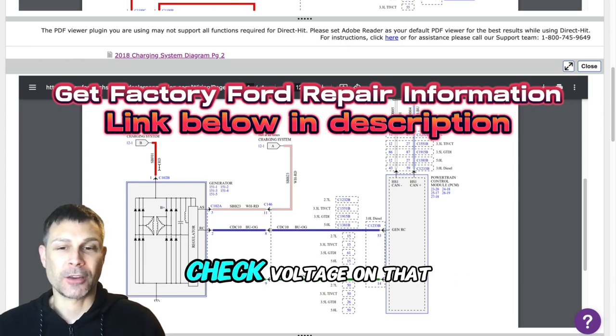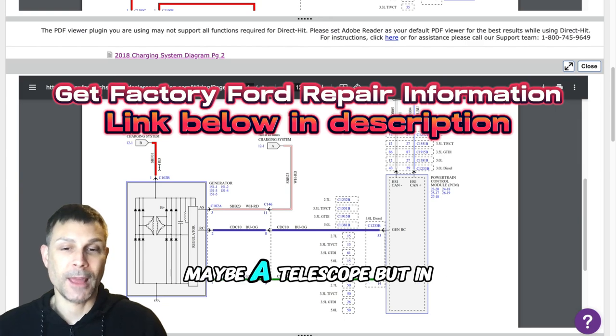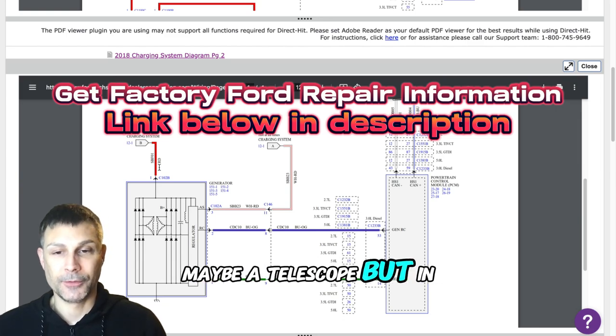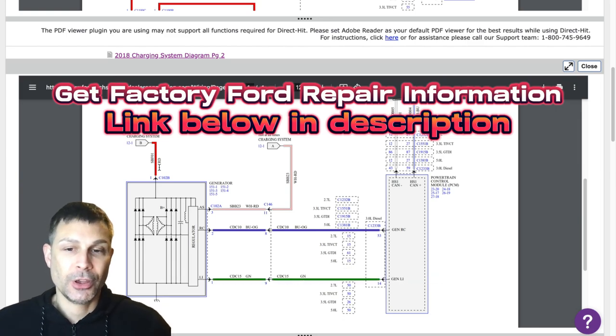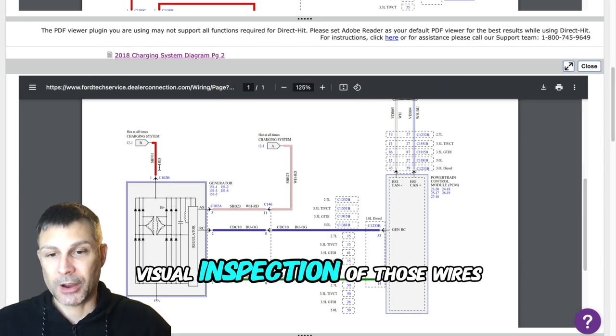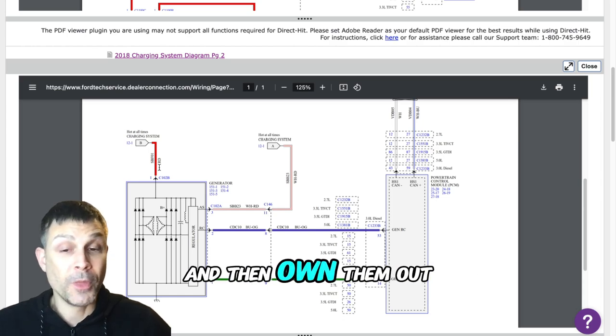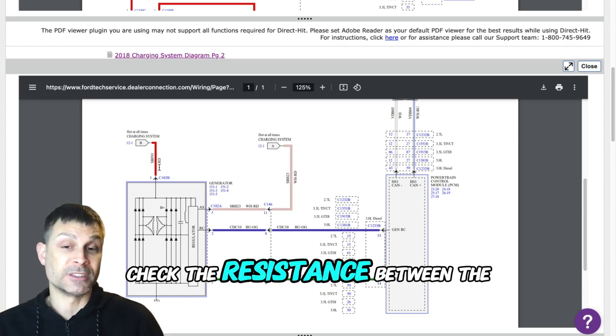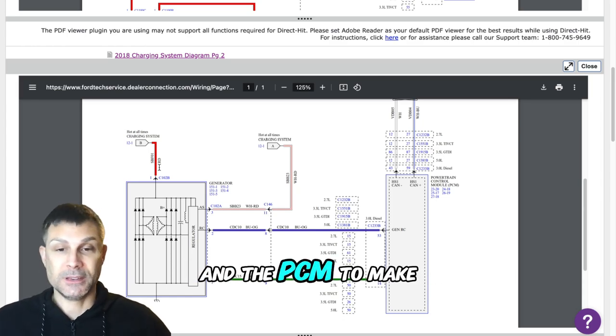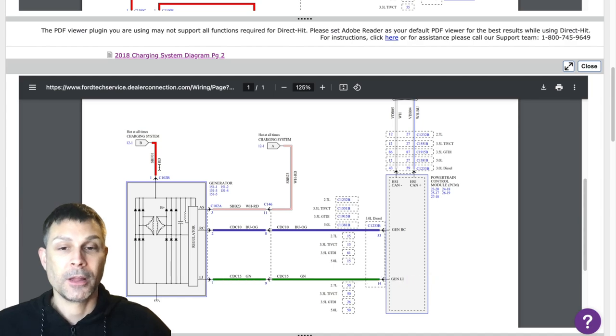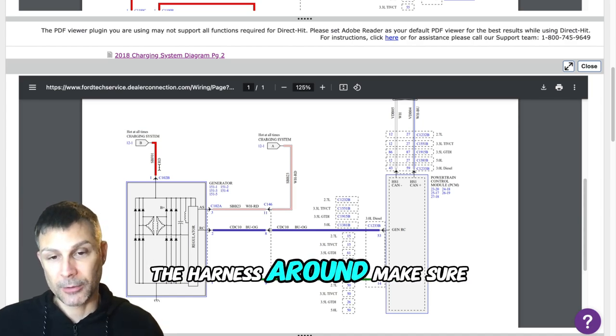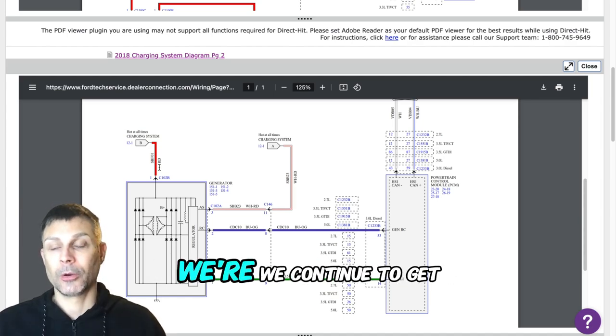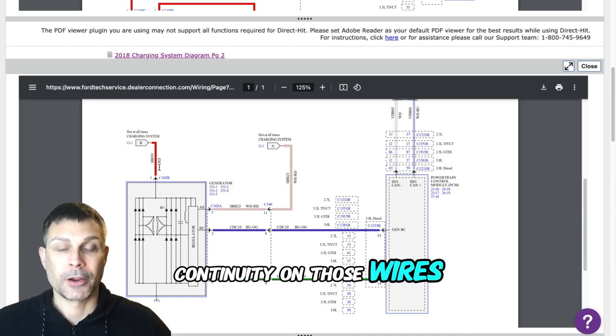But in your situation you would basically just want to do a good visual inspection of those wires and then ohm them out. Check the resistance between the alternator and the PCM to make sure there's continuity. Make sure you can move the harness around, make sure we continue to get continuity on those wires.